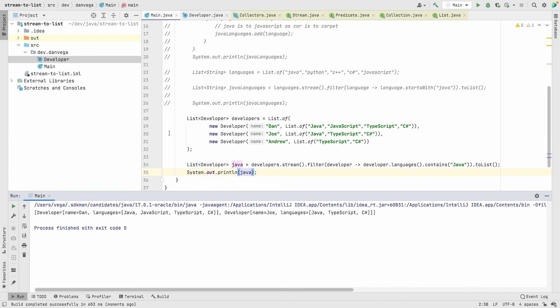This is not one of those groundbreaking features in Java that everybody's going to talk about, but for me it's much more intuitive. When I look at this line of code I can completely understand what is happening here. Before when I'd see collectors and then collectors.toList, unless I knew what I was doing, it was just kind of confusing.